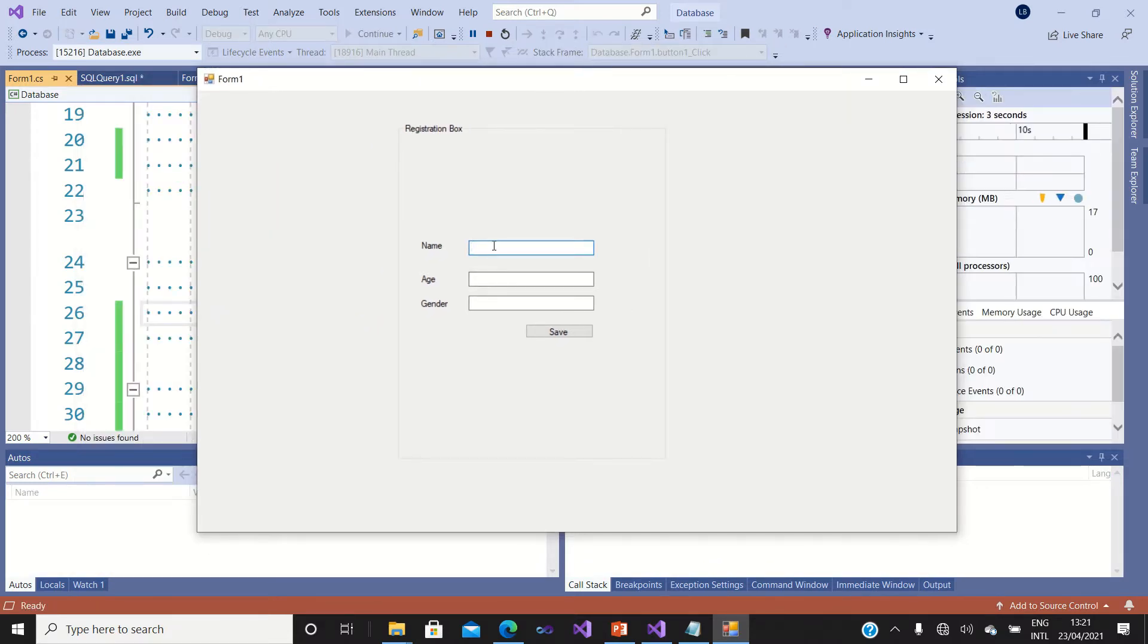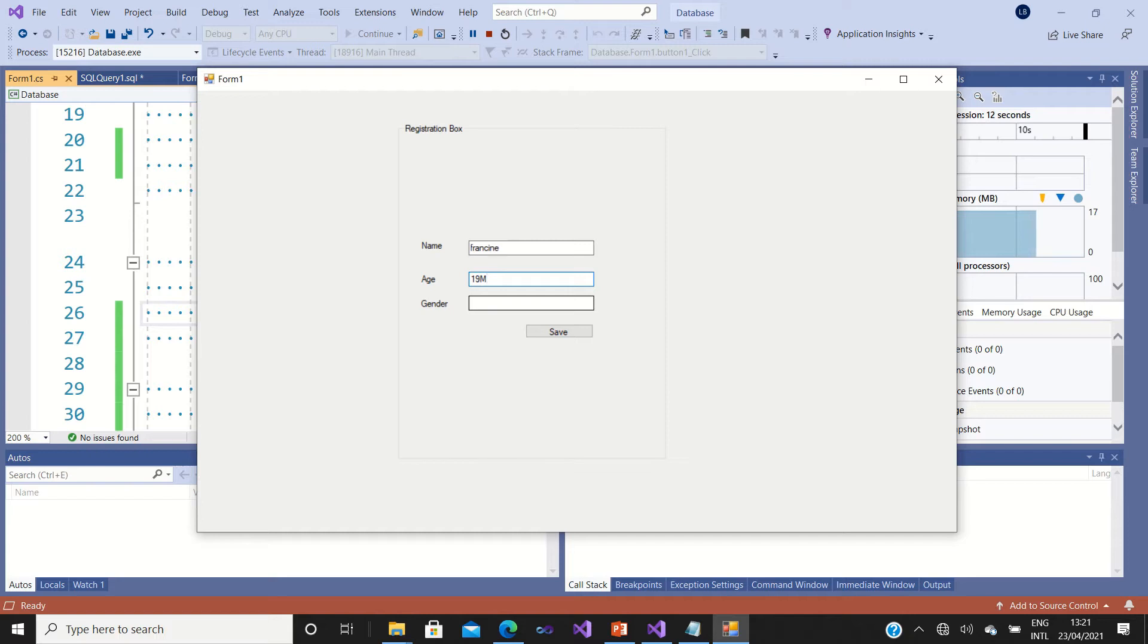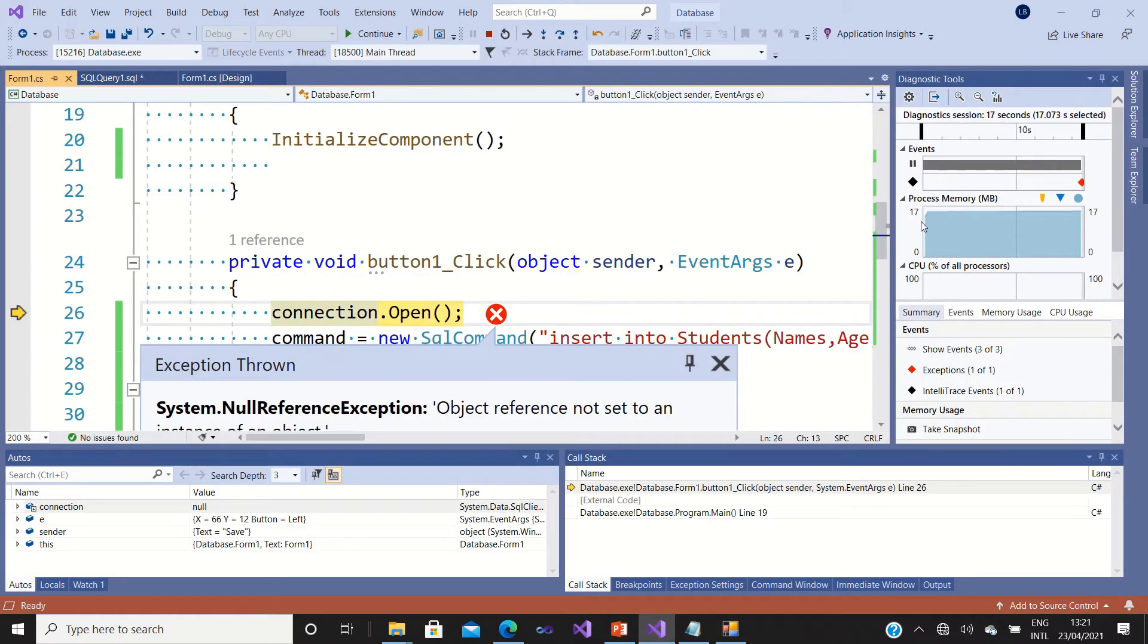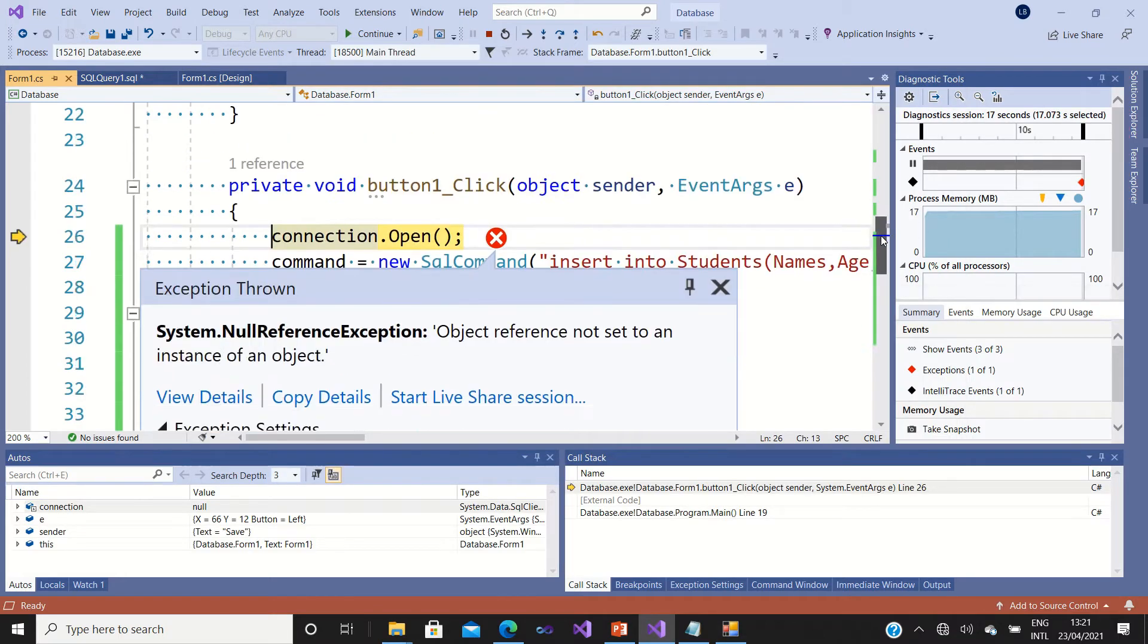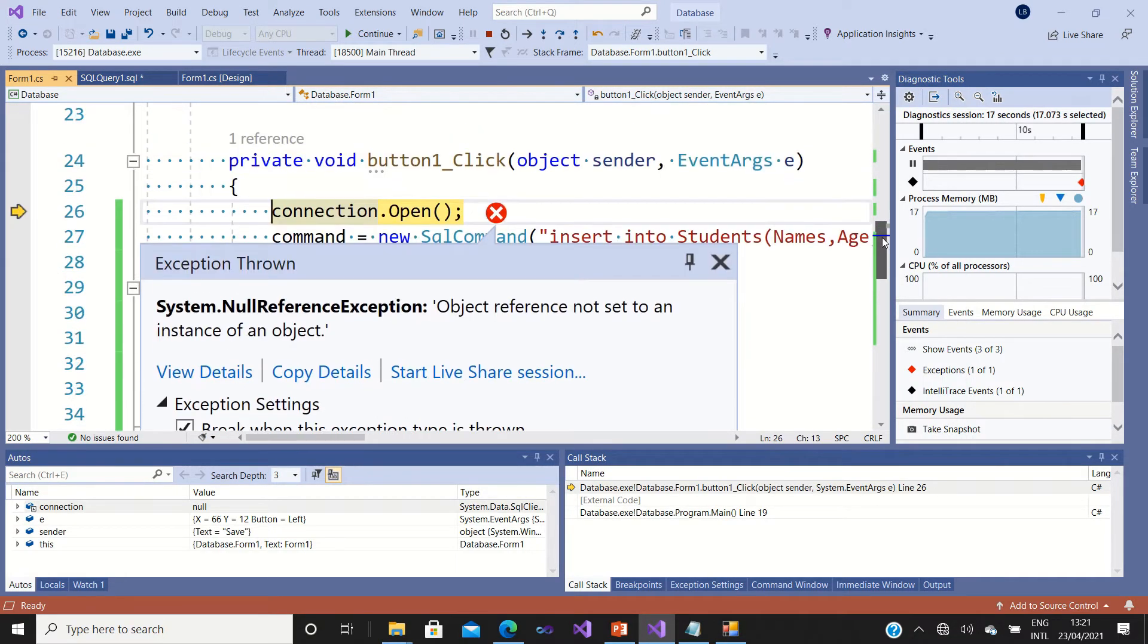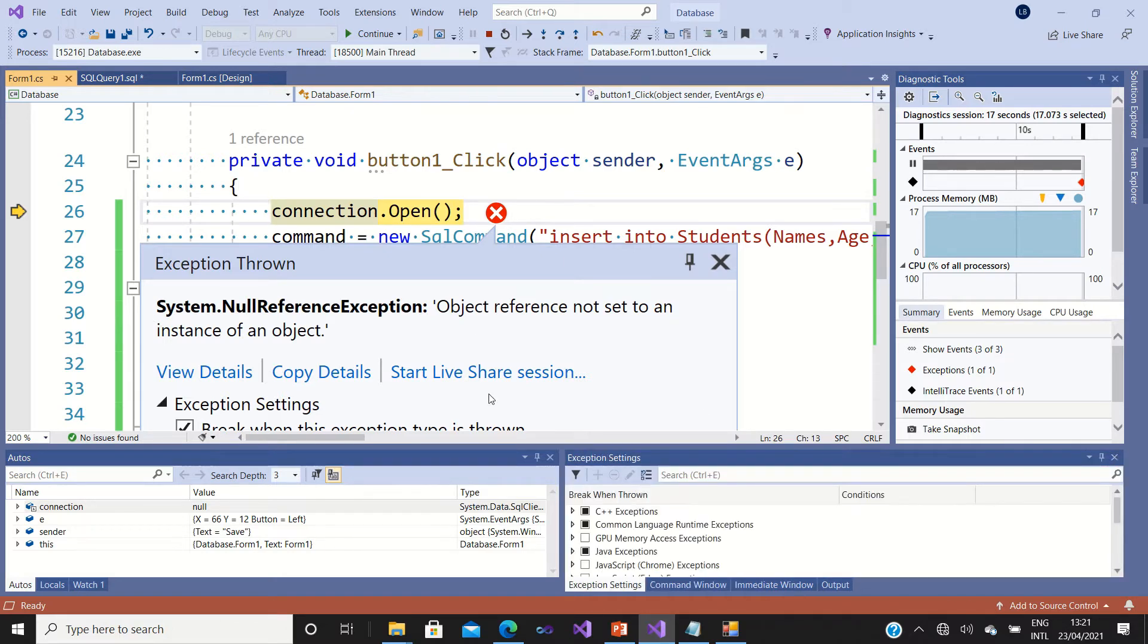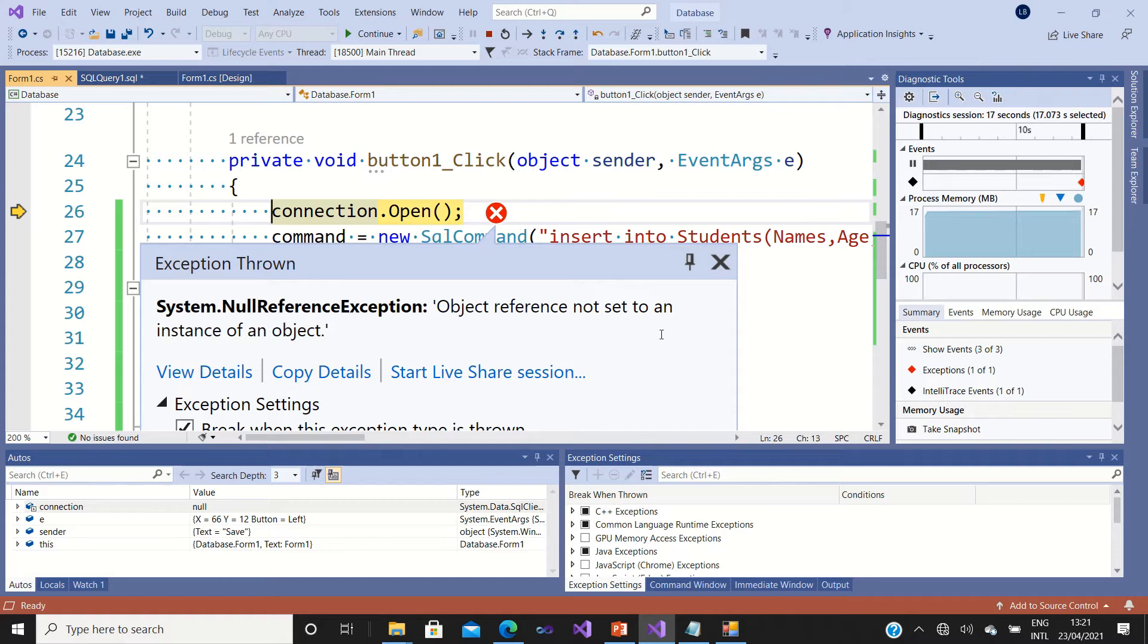Okay, this is my design. Let me just try to save. Yeah, you see this kind of error? It says System.NullReferenceException: object reference not set to an instance of an object.